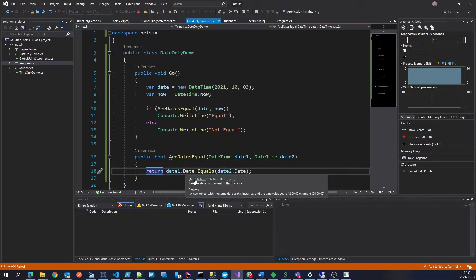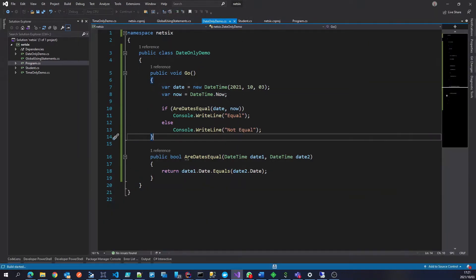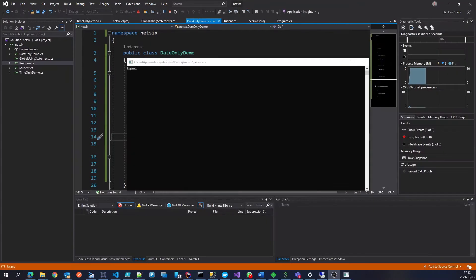The only thing it does is it throws away the time element. If we run this again, there we go. Now we see they are equal.